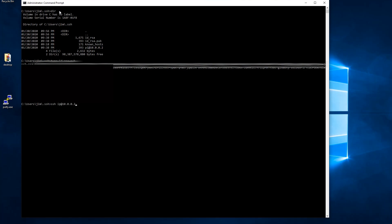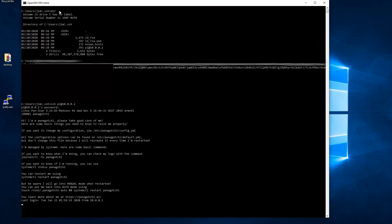Now we're going to SSH into our Pi. So SSH space pi at 10.0.0.2 hit enter. We should get the login field here. Type in your password and hit enter.